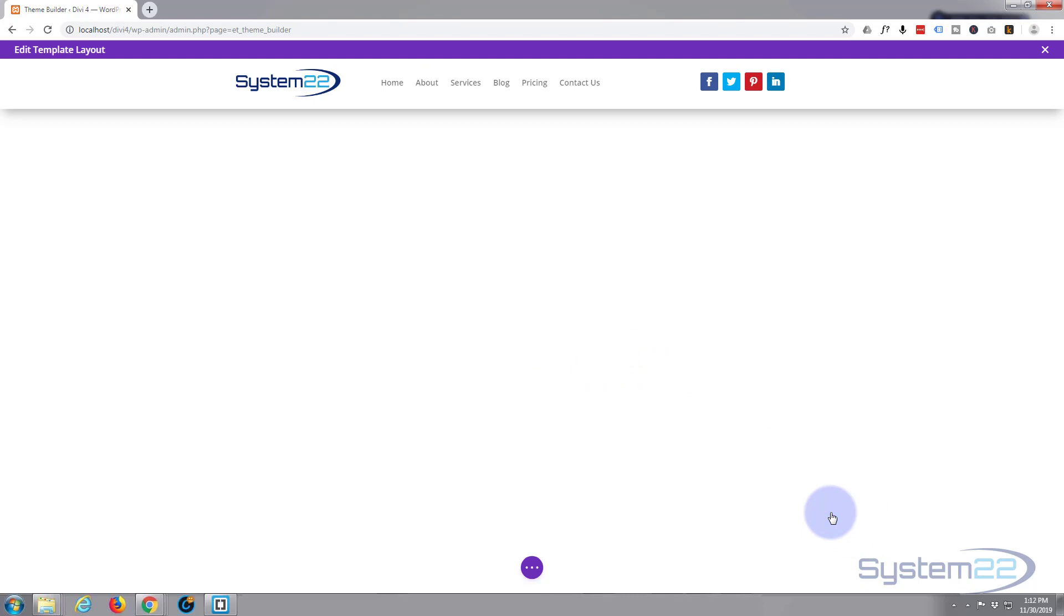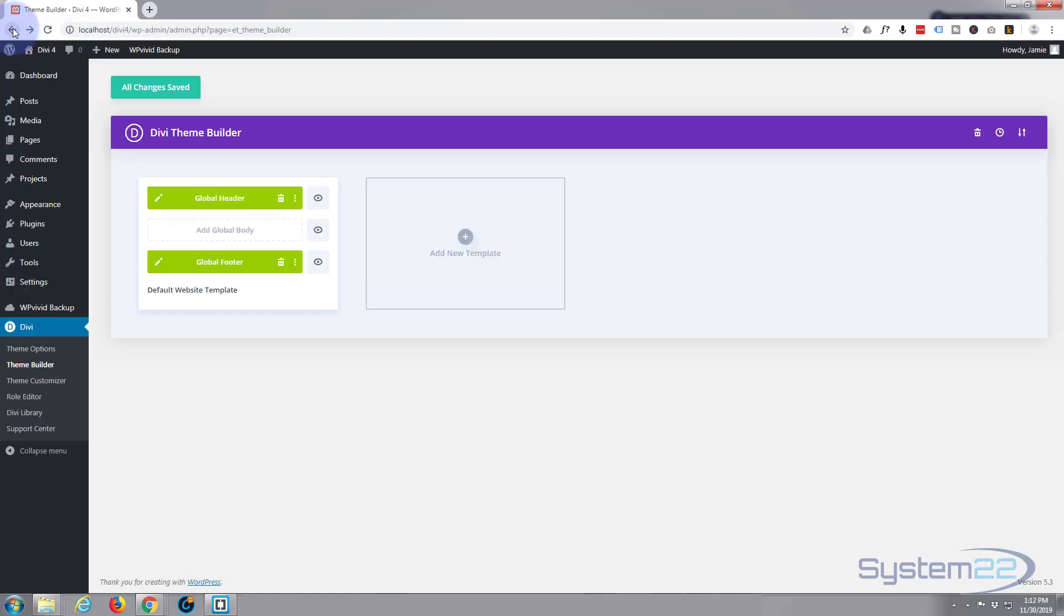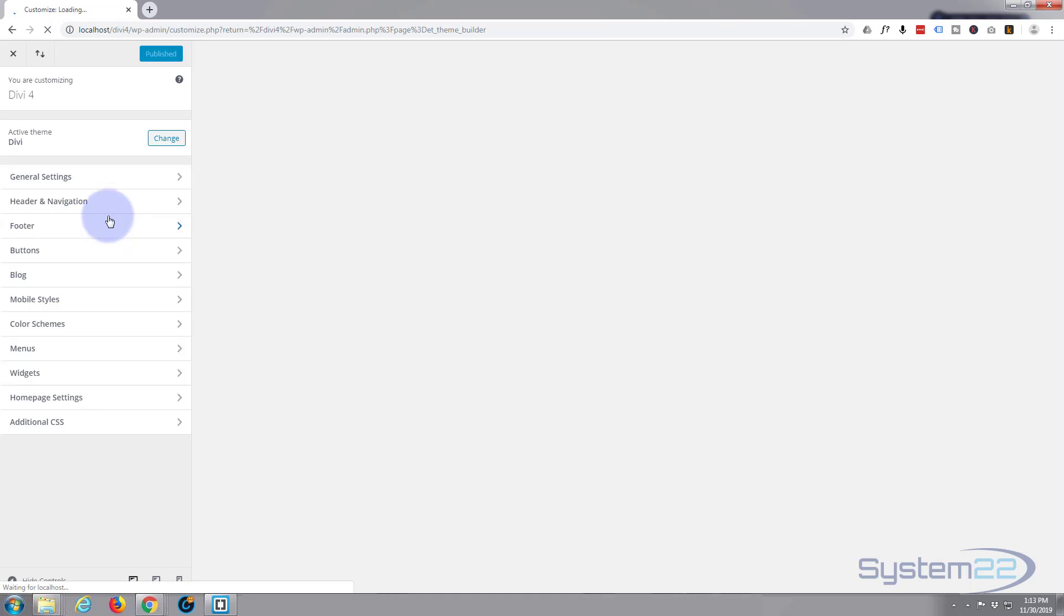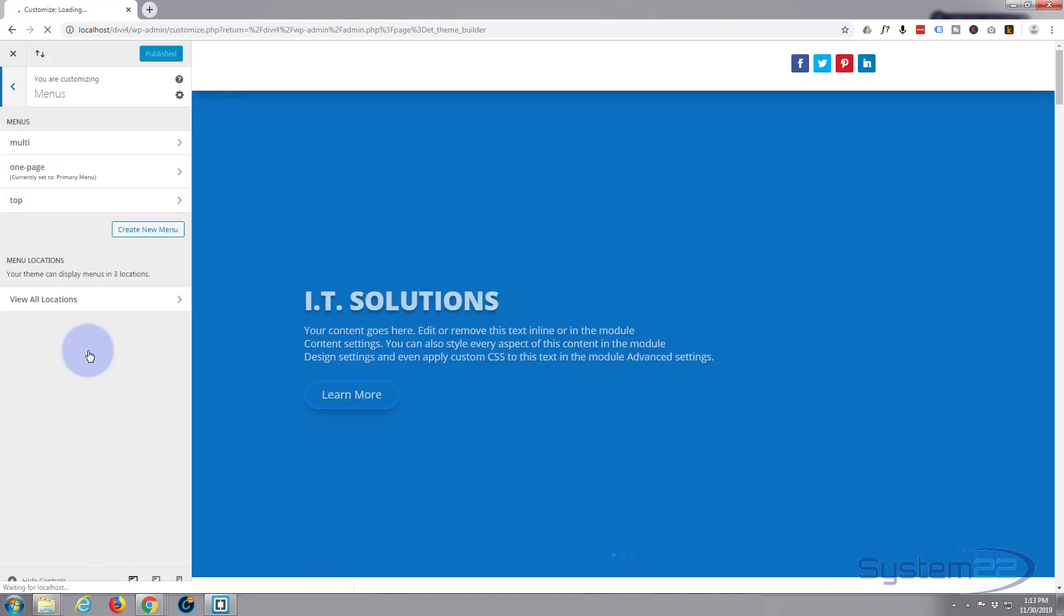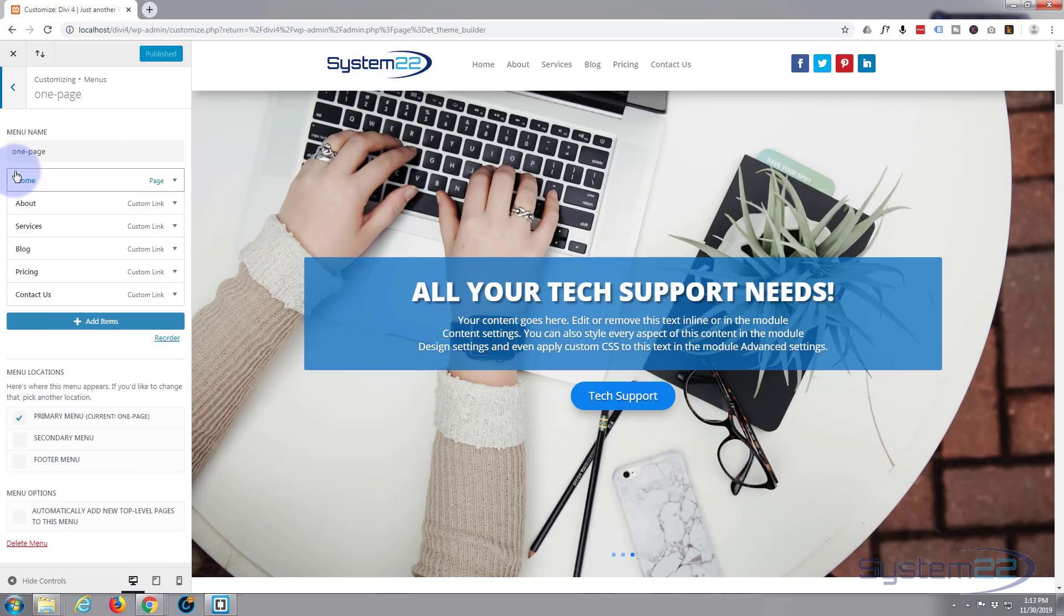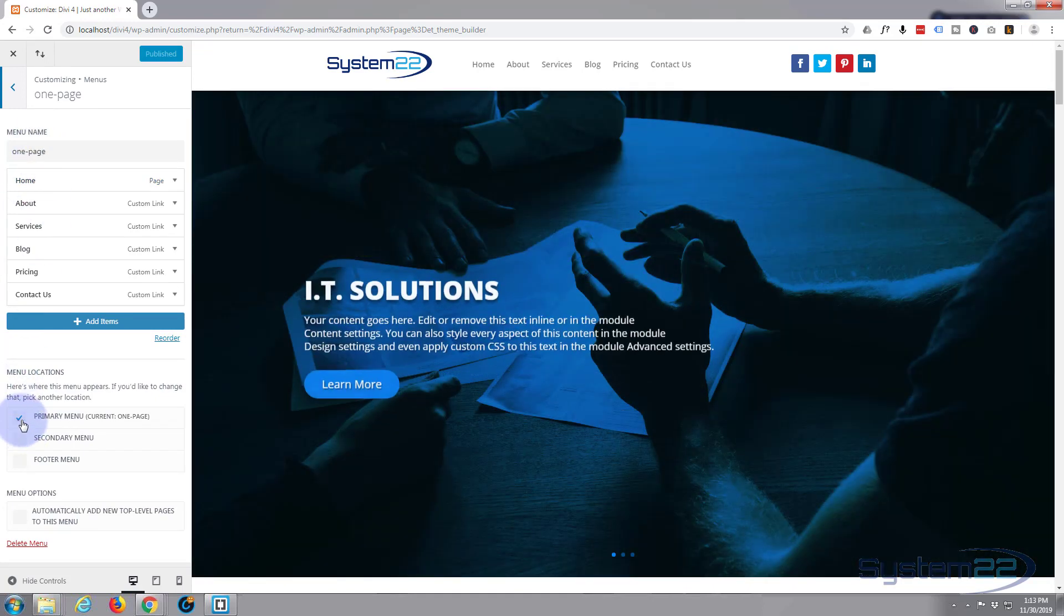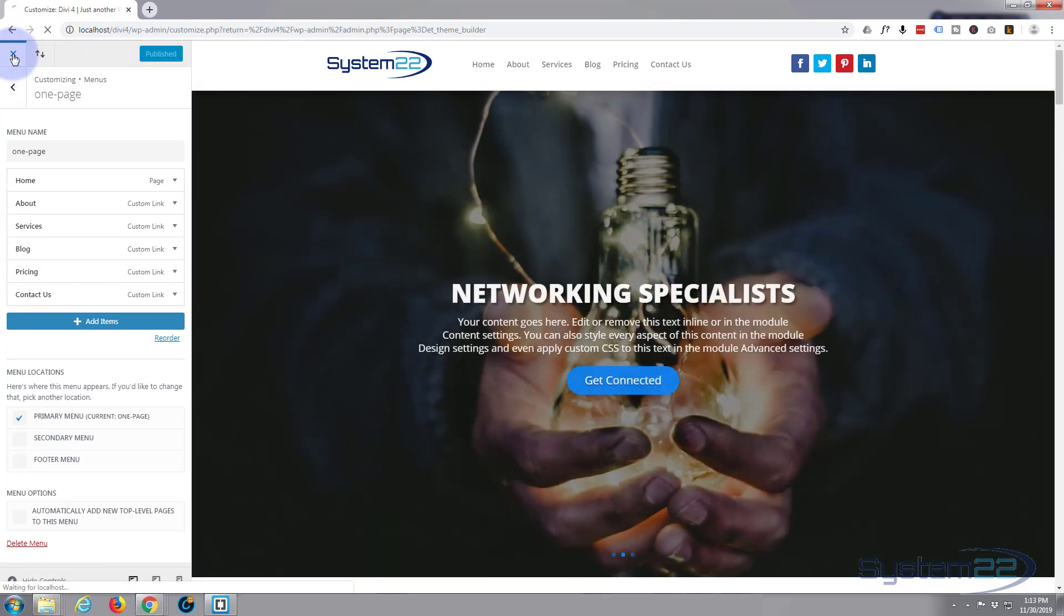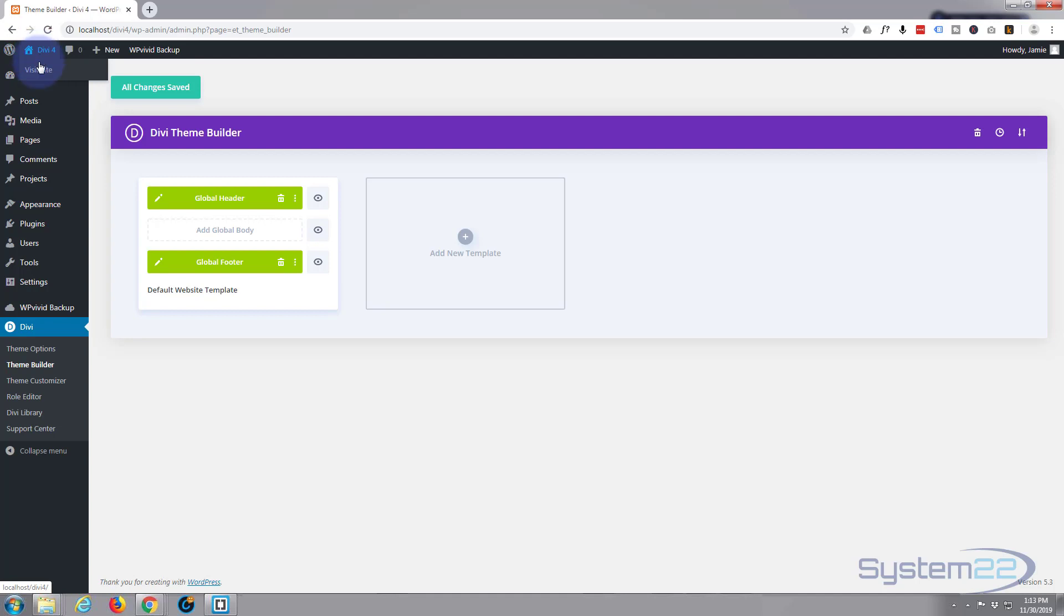And we'll save that. Save our changes. Exit. Now for those of you that haven't got a global header and footer, you can do yours by going to your Appearance, Customizer, down to Menus. Click on Menus, and then just set your primary menu. Here's your menu, just make sure it's set to the primary menu. There we go. So let's exit this, visit the site and see what we got.